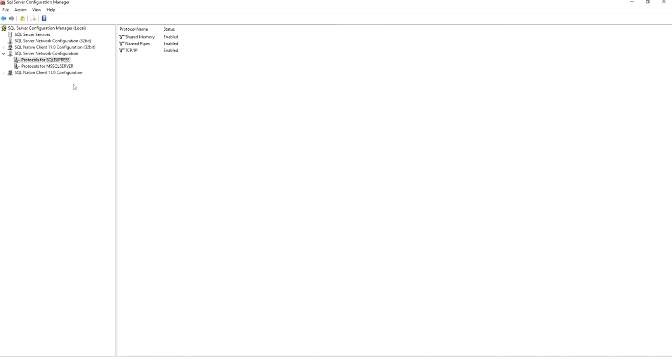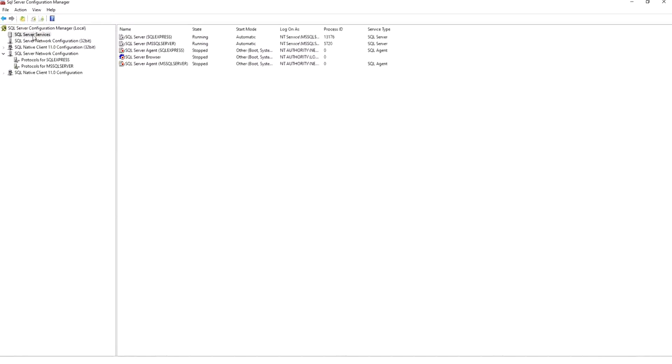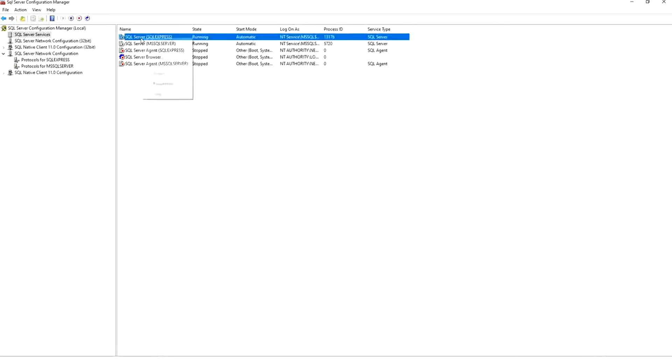And we finished from SQL Server Configuration. Before we close it we need to restart the service. We go to SQL Server Services and right click on the SQL Express and you do restart.